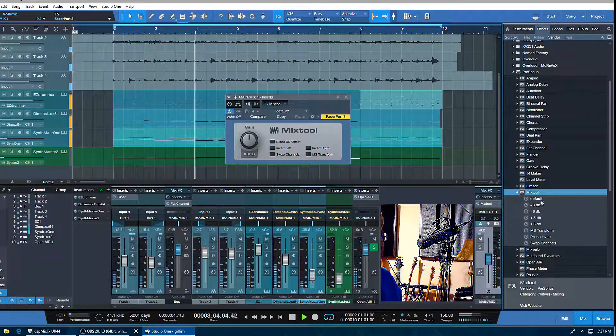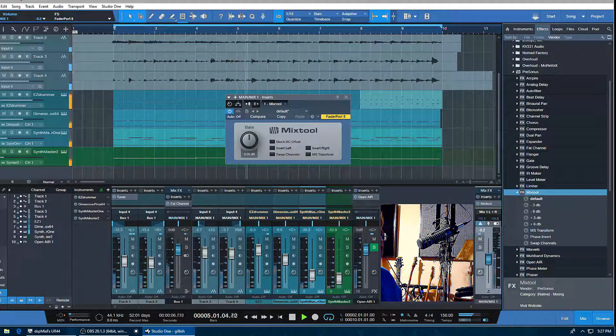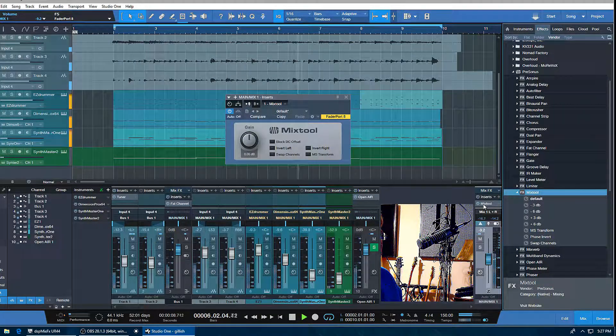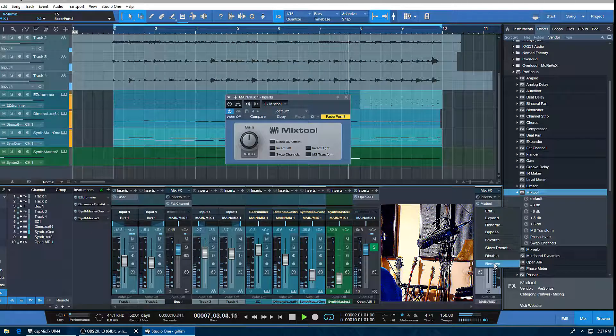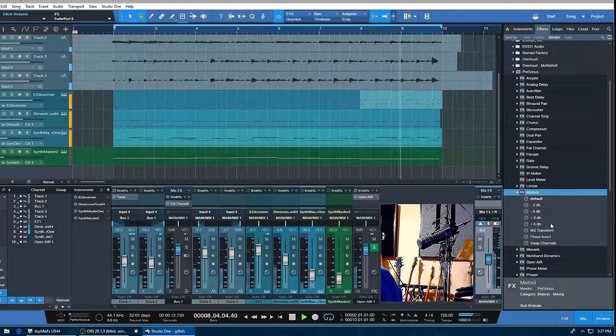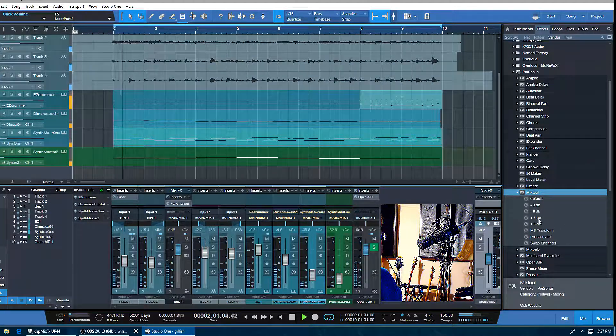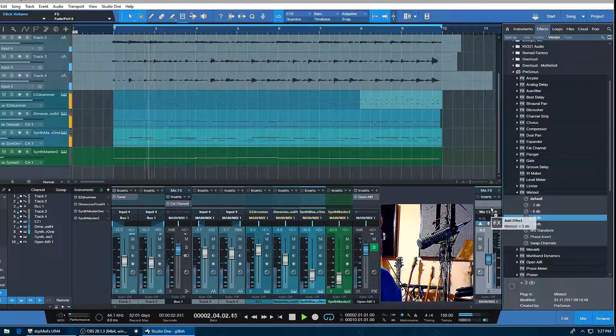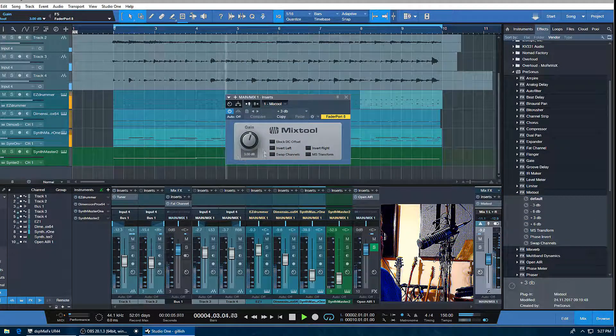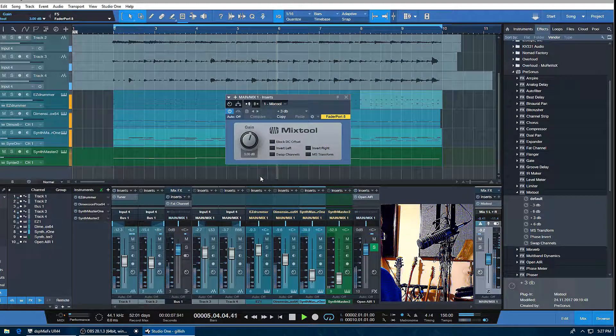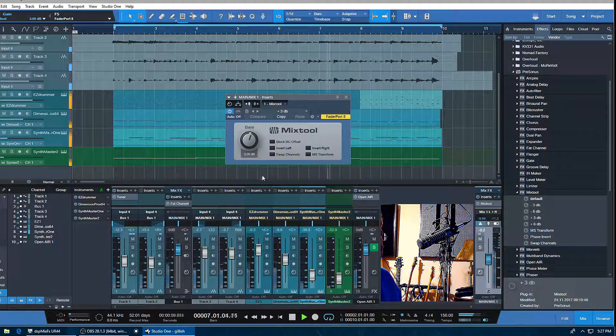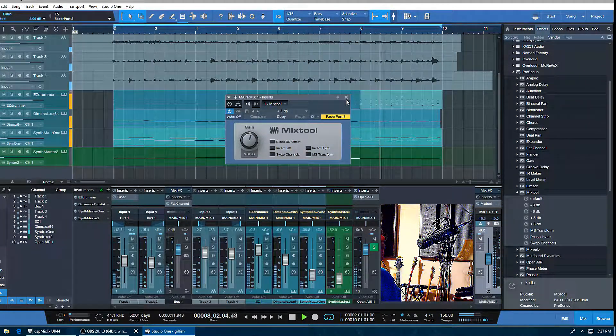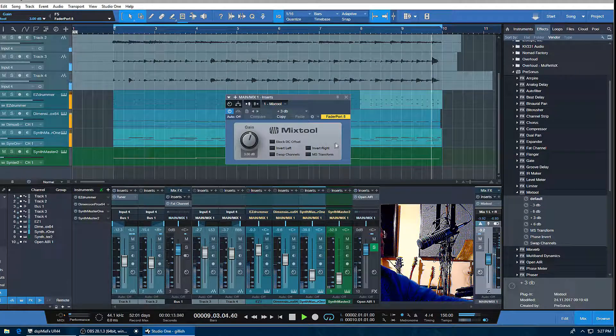Let me just take this out. If I just wanted to boost everything up 3 dB, I can just drag this preset in there, and there it is—already boosted up. That's the Mix Tool from PreSonus Studio One Professional. Take care, and we'll talk to you later.